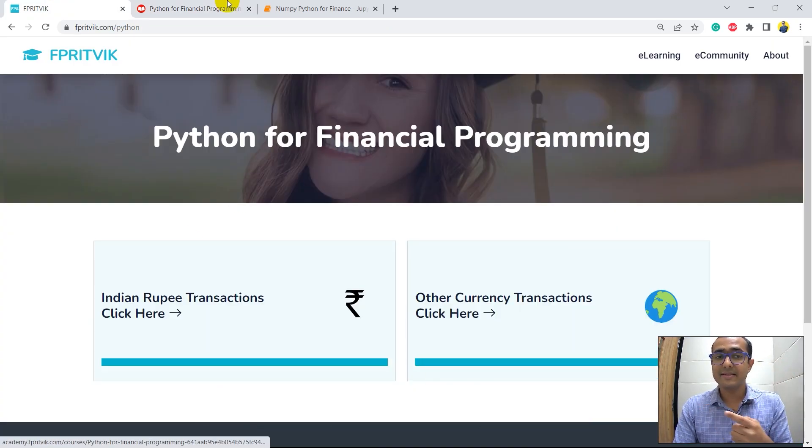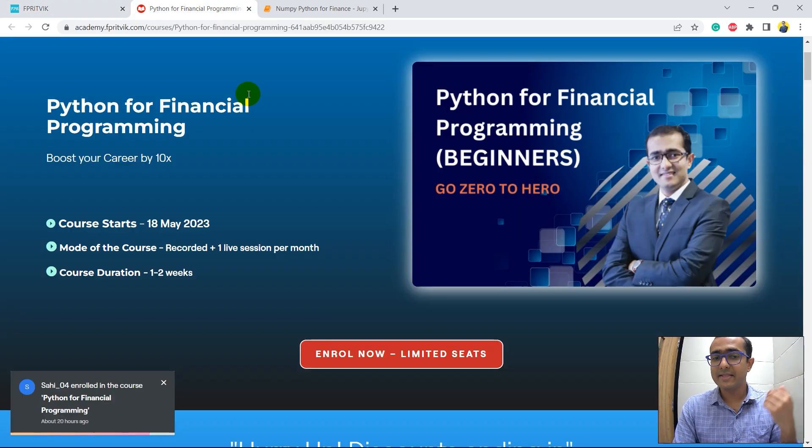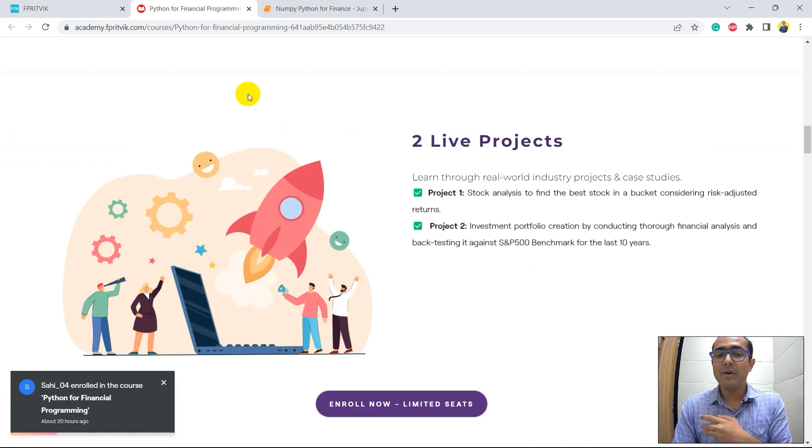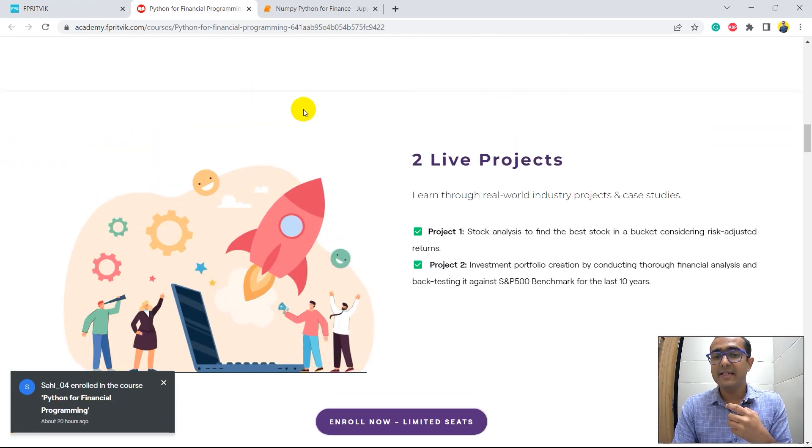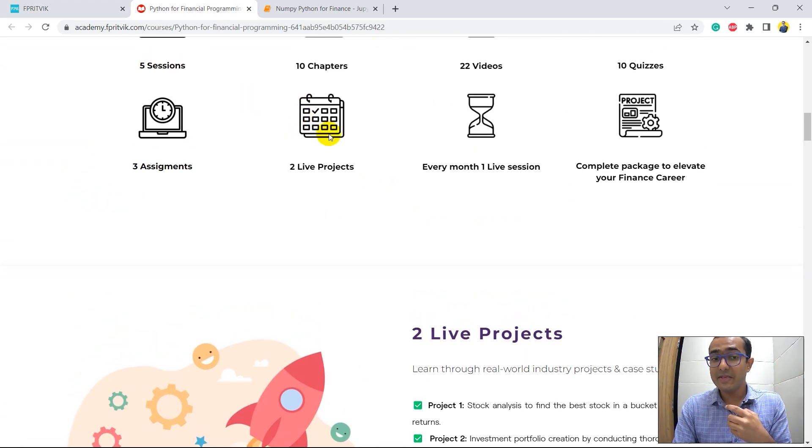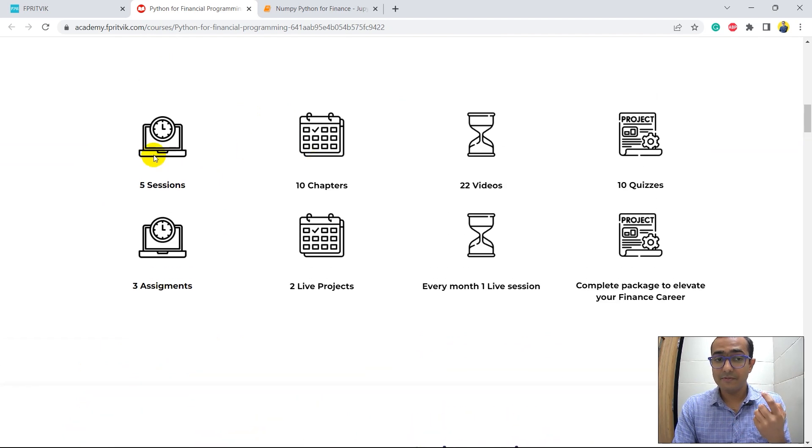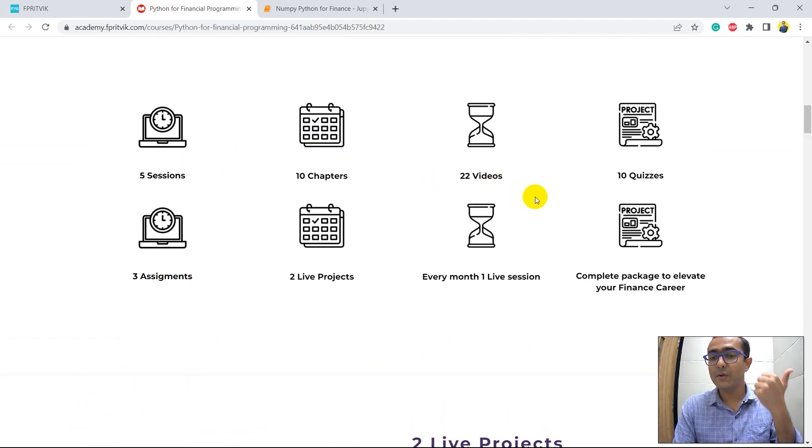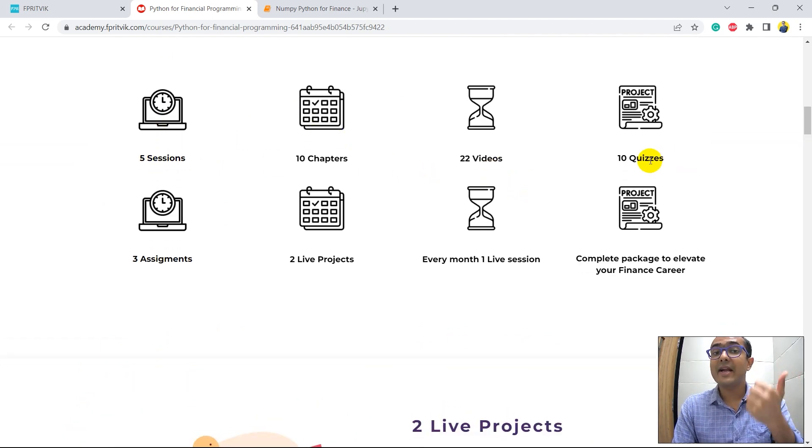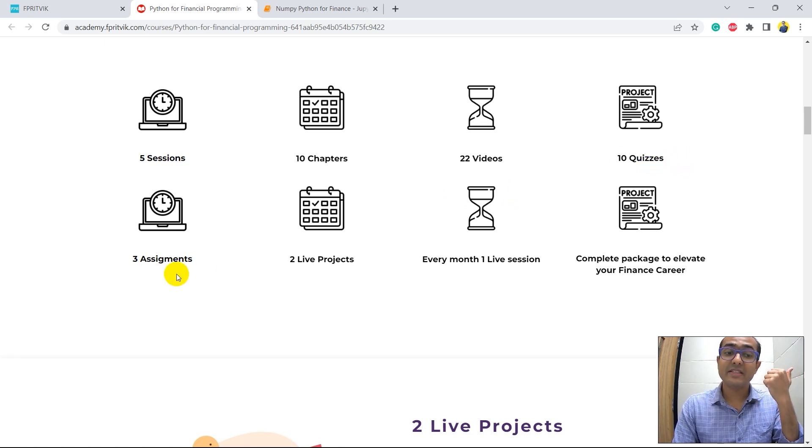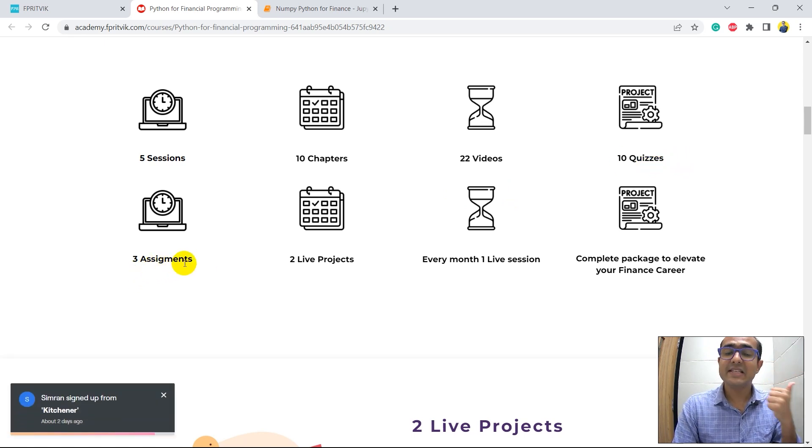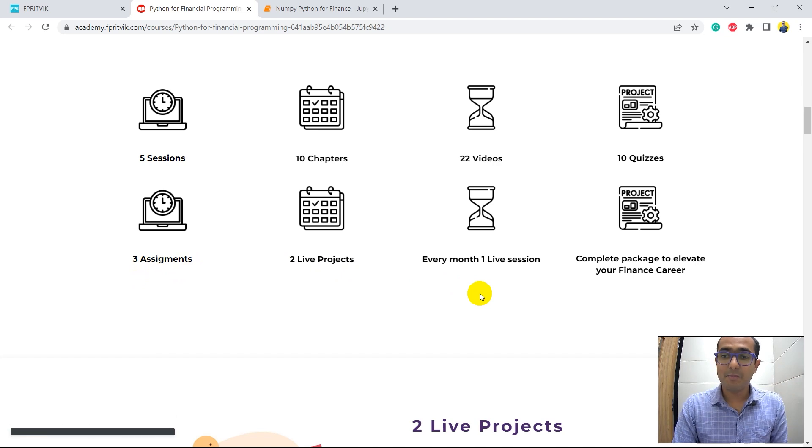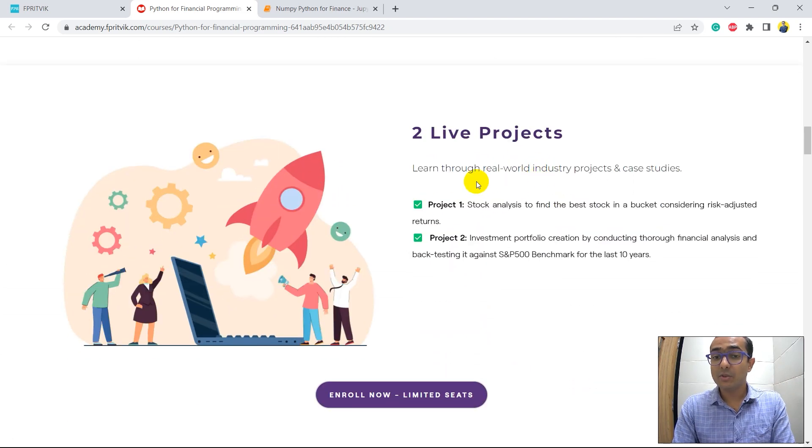You'll see this page in front of you. If you scroll down a bit you'll see the USPs of this course which has 5 sessions, 10 chapters, 22 videos, 10 interactive quizzes, 3 challenging assignments, 2 live projects, and 1 live session per month. These are the two live projects, you can pause and read what it is about.